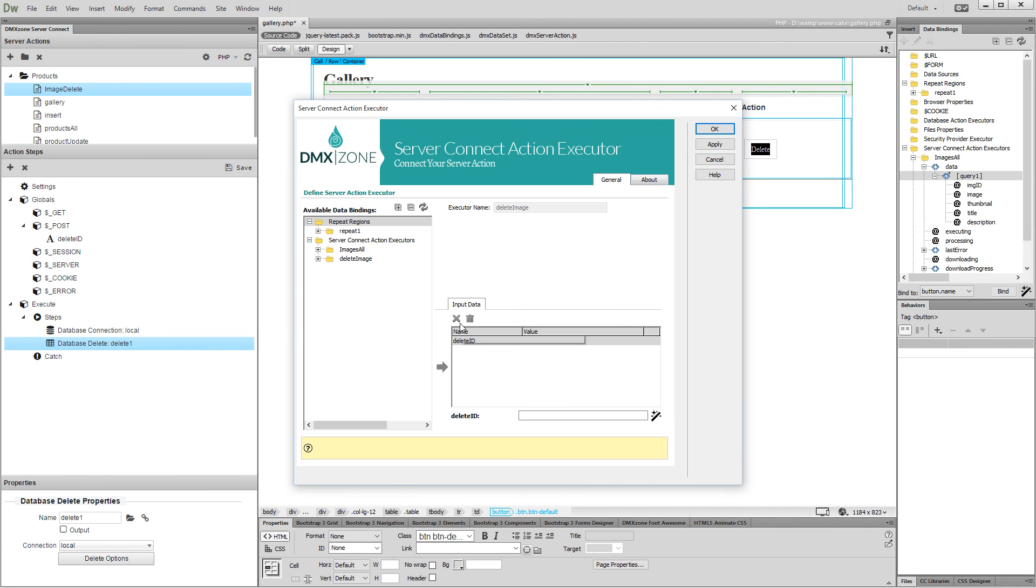Here, we will assign a value to the delete ID variable. Our delete action uses the ID column as a filter, so we should assign the selected record ID as a variable value.